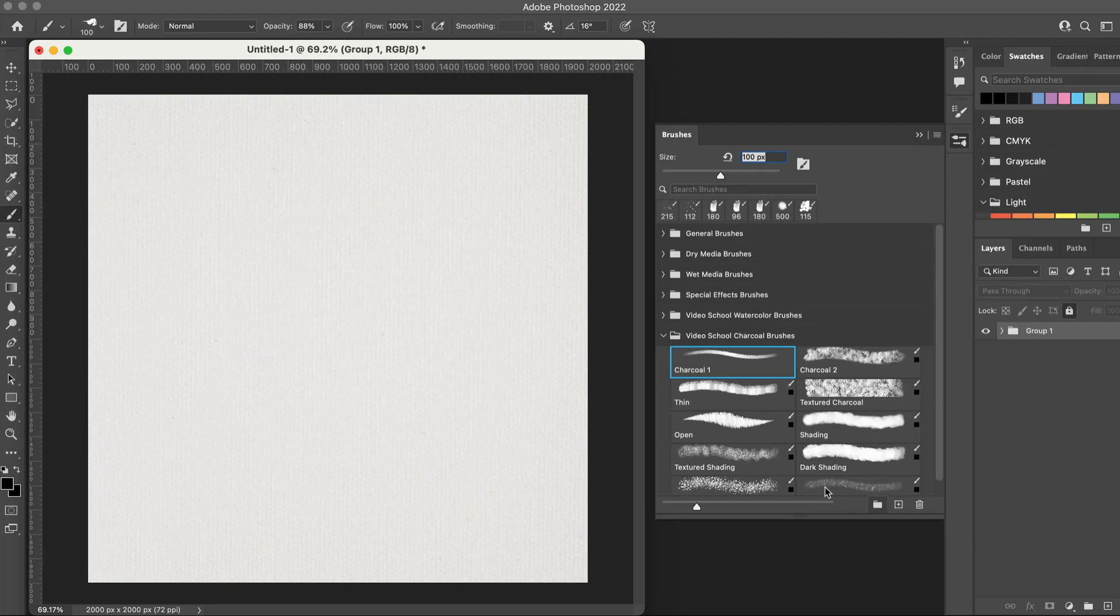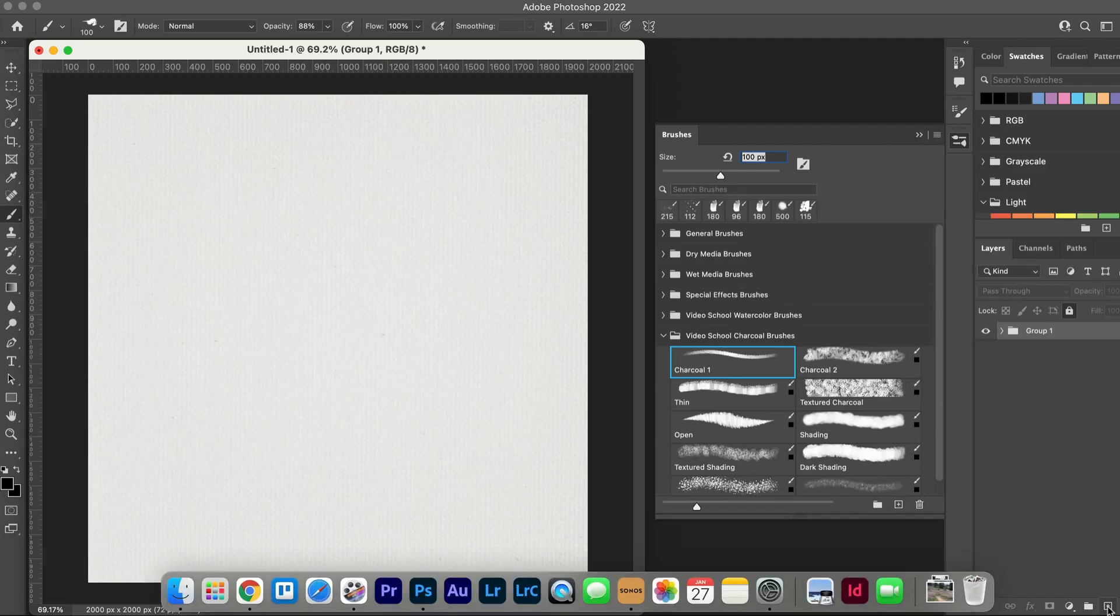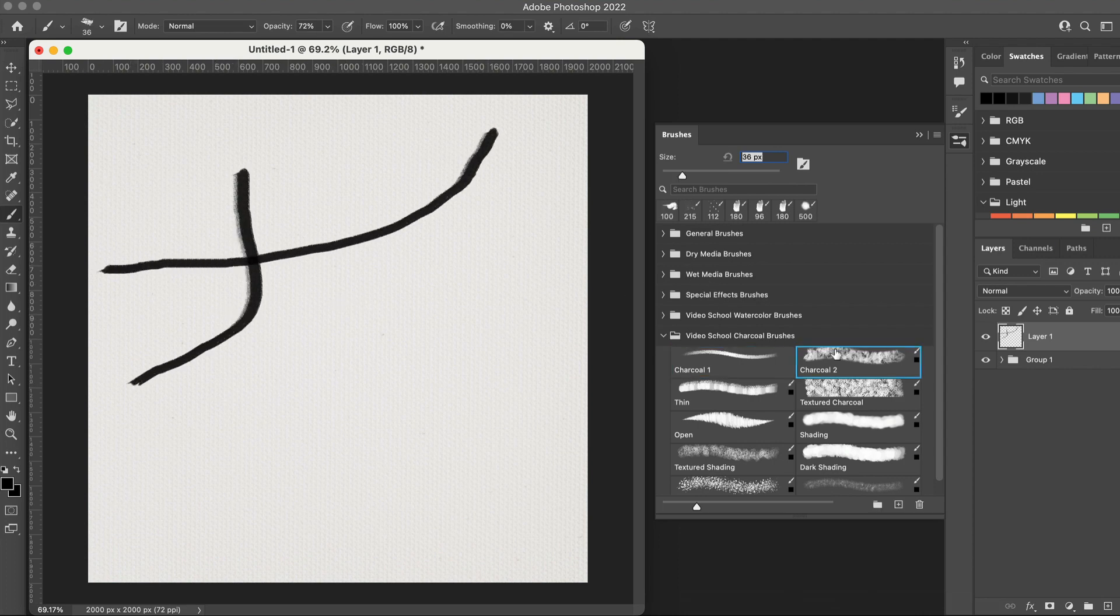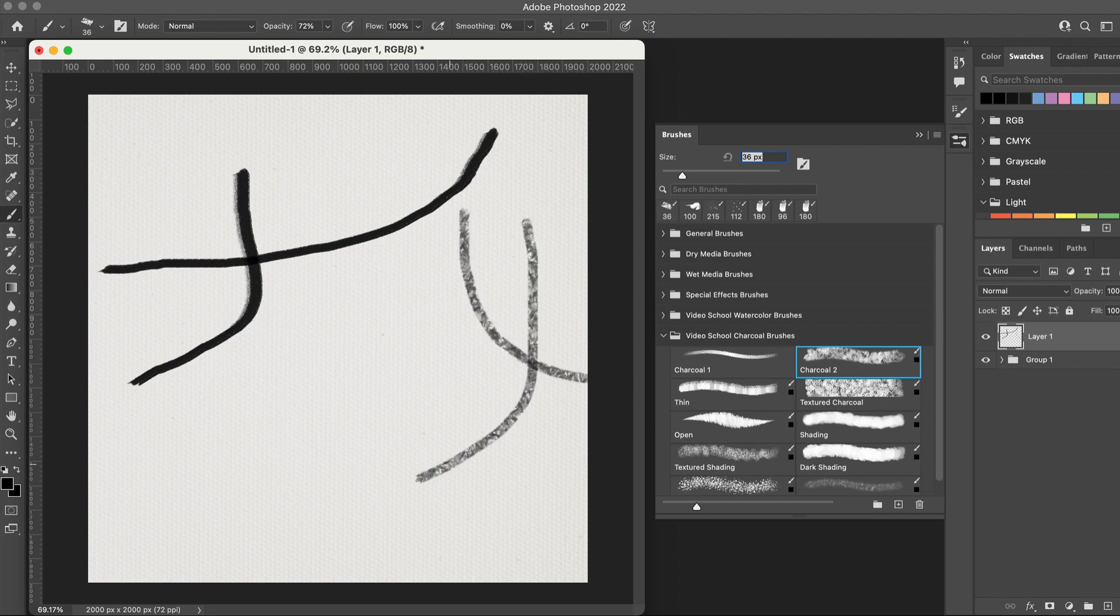Hey what's up, Phil here with Video School and I am so excited to be launching another brush pack. This is a charcoal style brush. This is going to work really well if you are using a stylus. I'm just using a mouse right now.